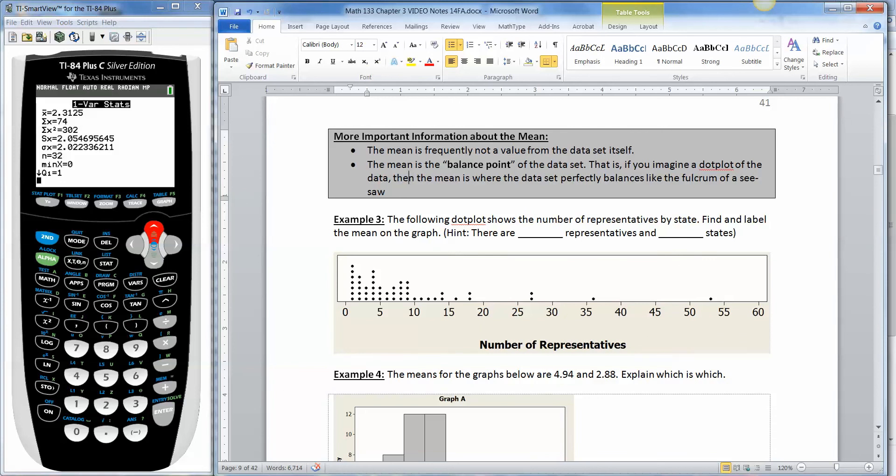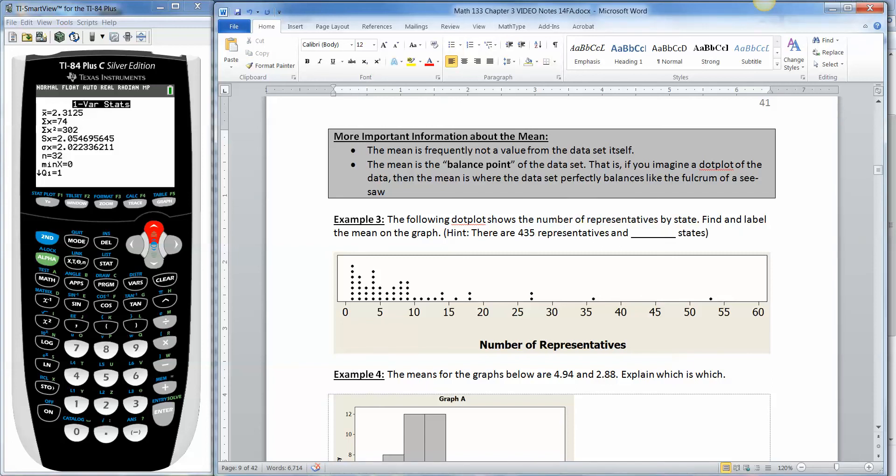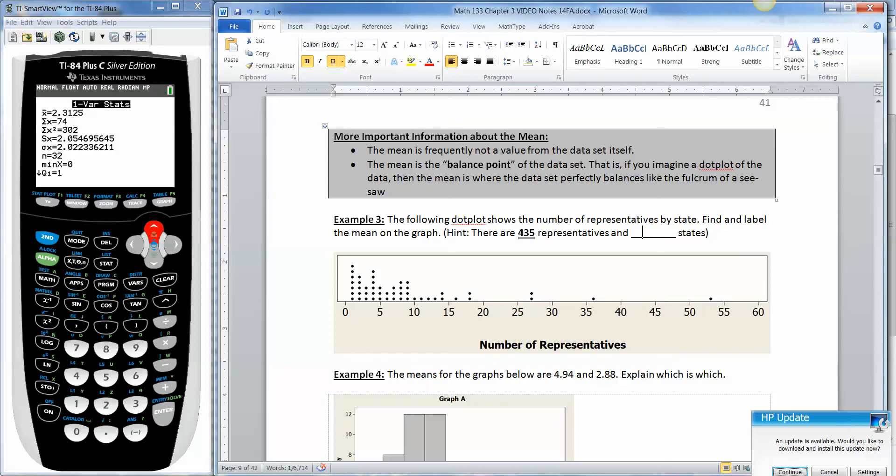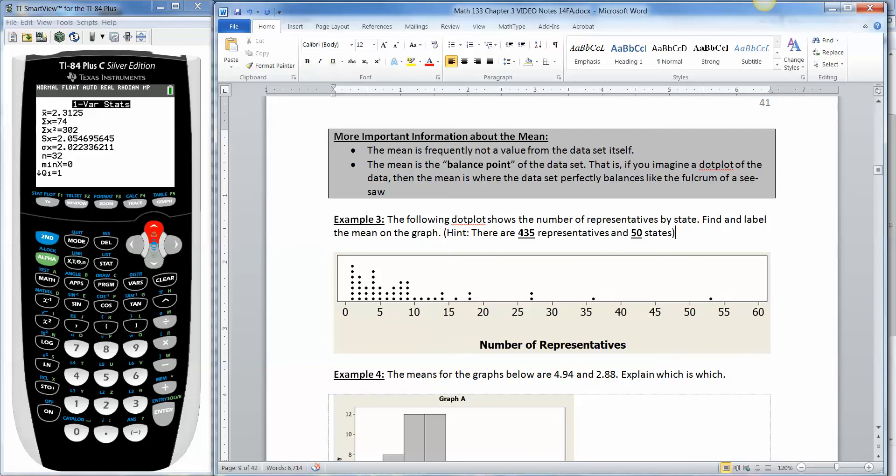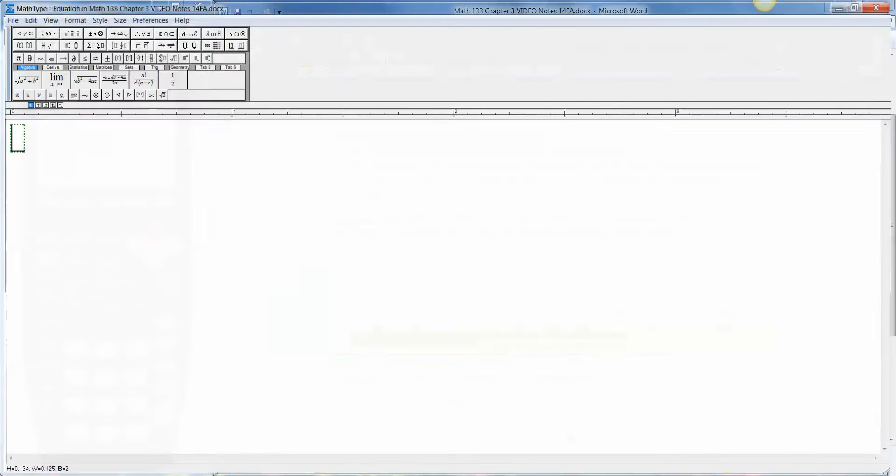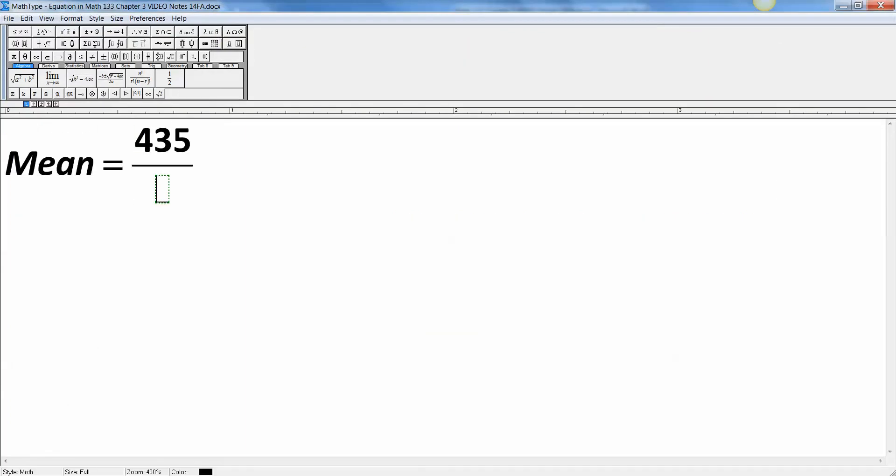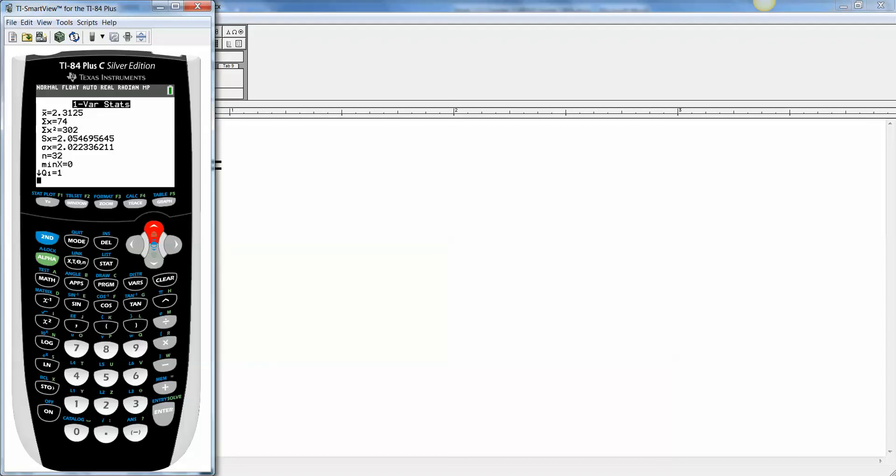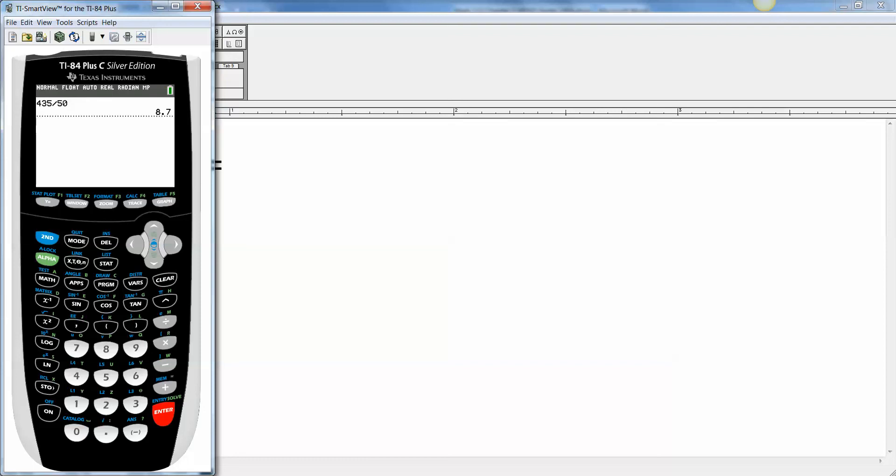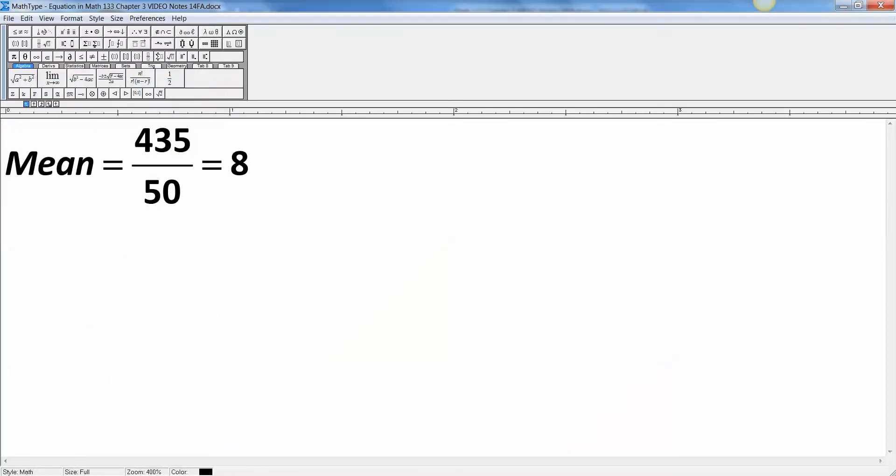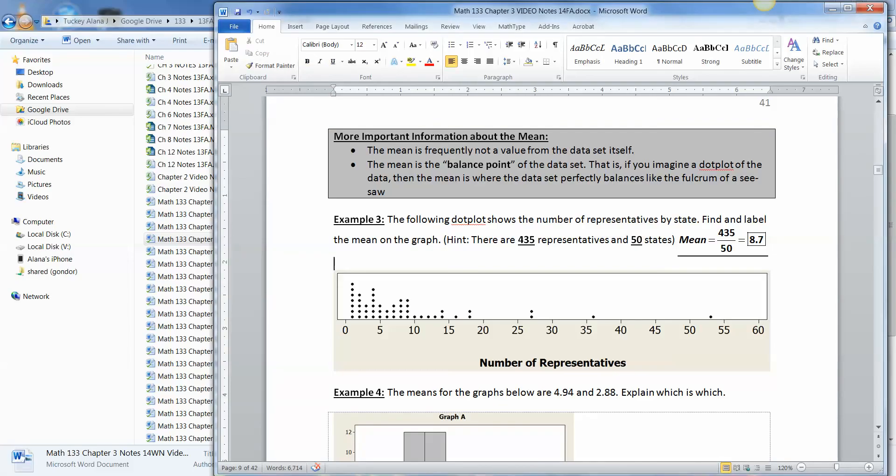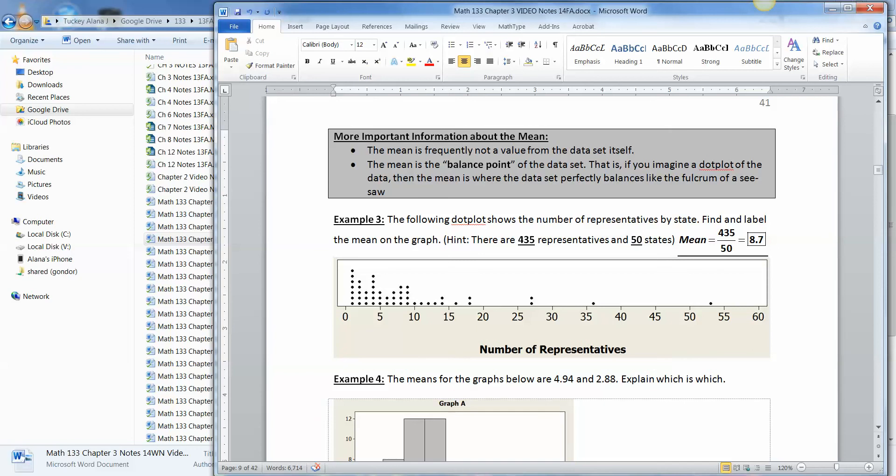So this particular dot plot I have right here is the number of representatives in the US per state, or by state. So there are 435 representatives, in case you wanted to know, and there are 50 states. So that means the mean is 435 over 50, which is 8.7. So that means that the fulcrum for this would be at 8.7. So there's the mean right there. Here's 10, here's 9, here's 8. So it's kind of a little bit to the right on that halfway point in between 8 and 9.